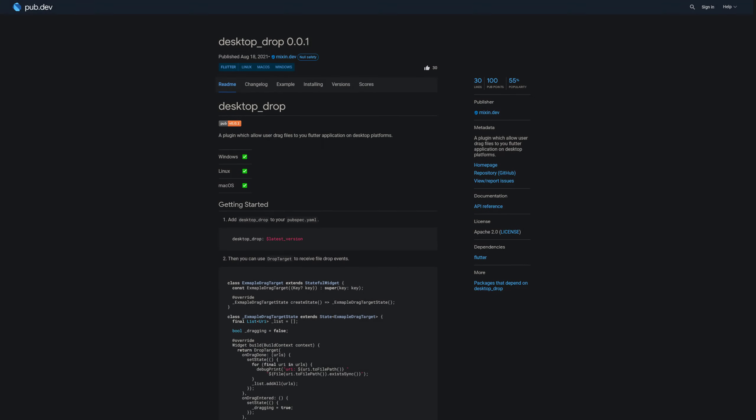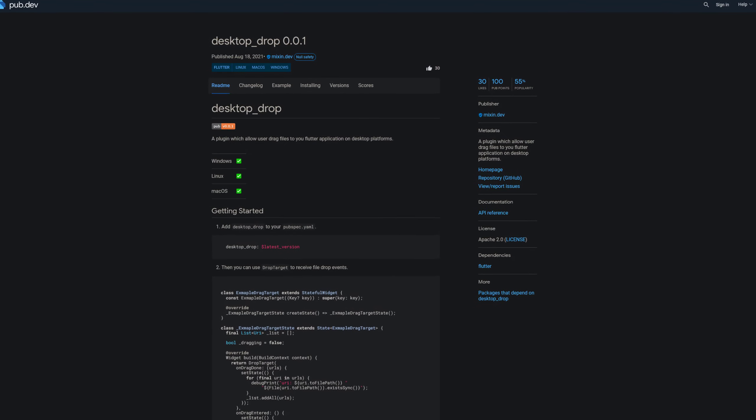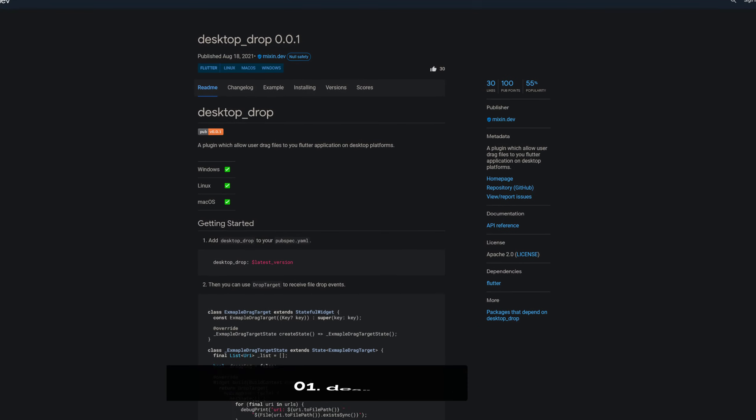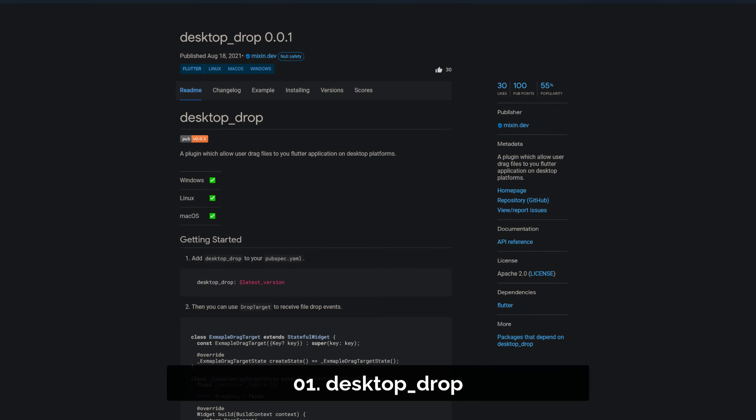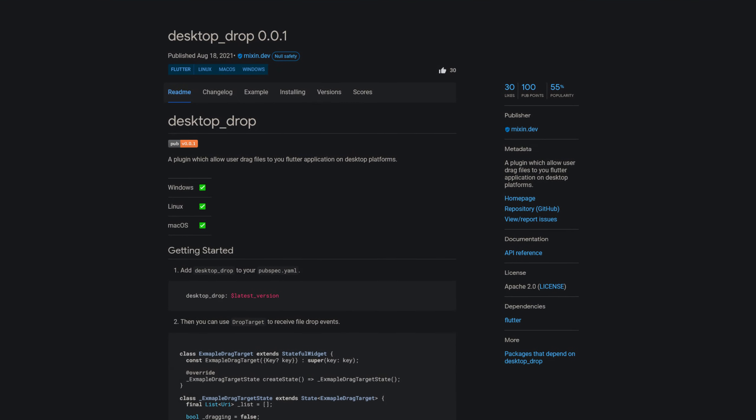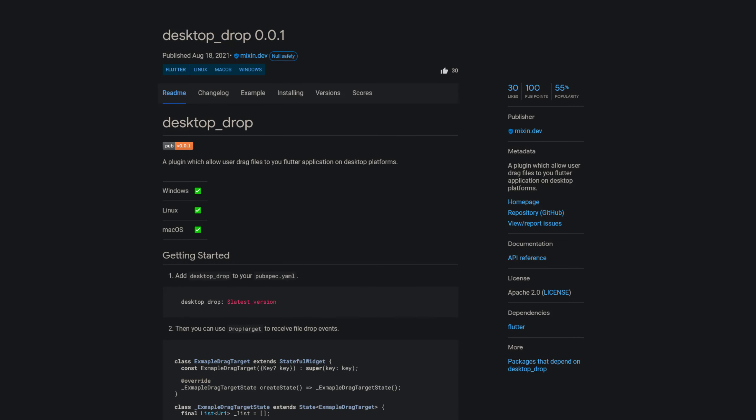And last but not least, the number 1 of release week 33, the package Desktop Drop, a plugin which allows users to drag files to your Flutter application on desktop platforms.